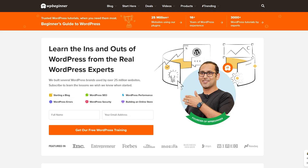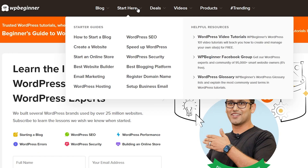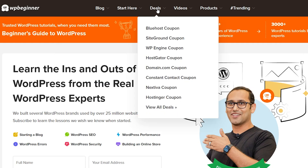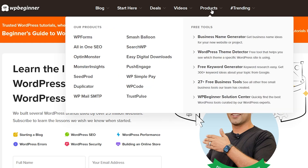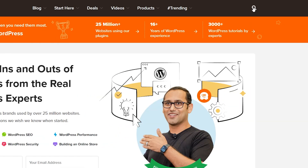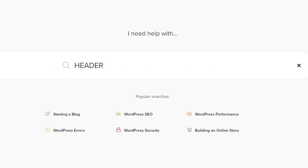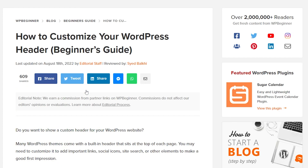It is a very important part of your website which can very often be overlooked. And not only that, it really is your site's identity because it's going to be across every single page of your site. So you're not just talking homepage here — we're talking every page they click through. The header is going to be there. So it's important that we know what it is and we get it right.